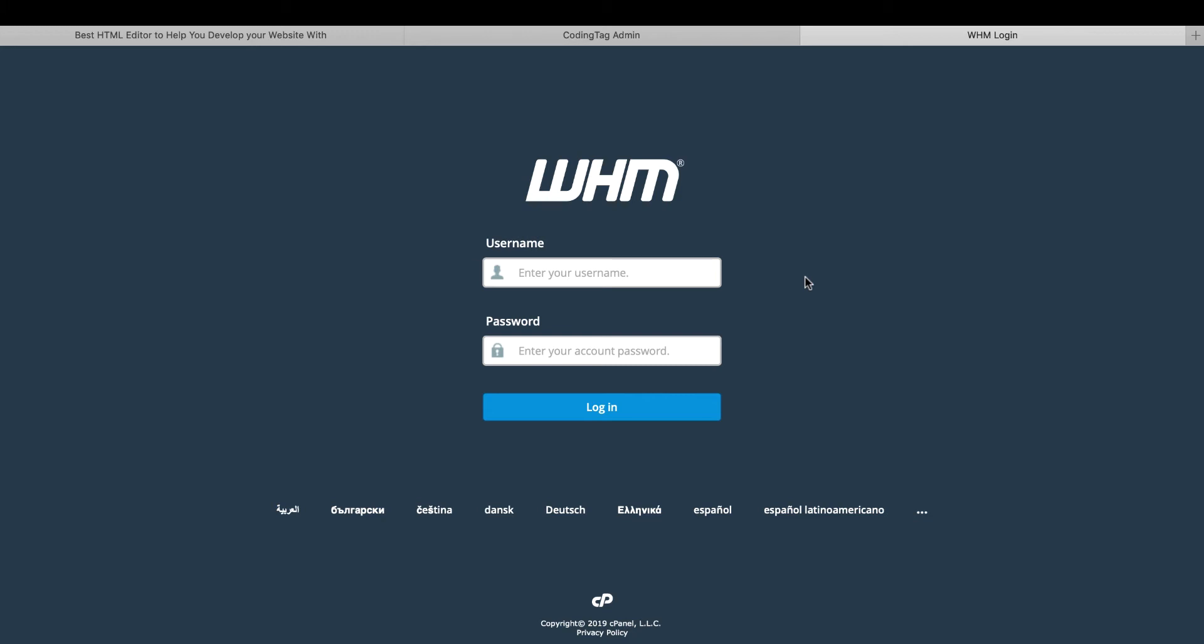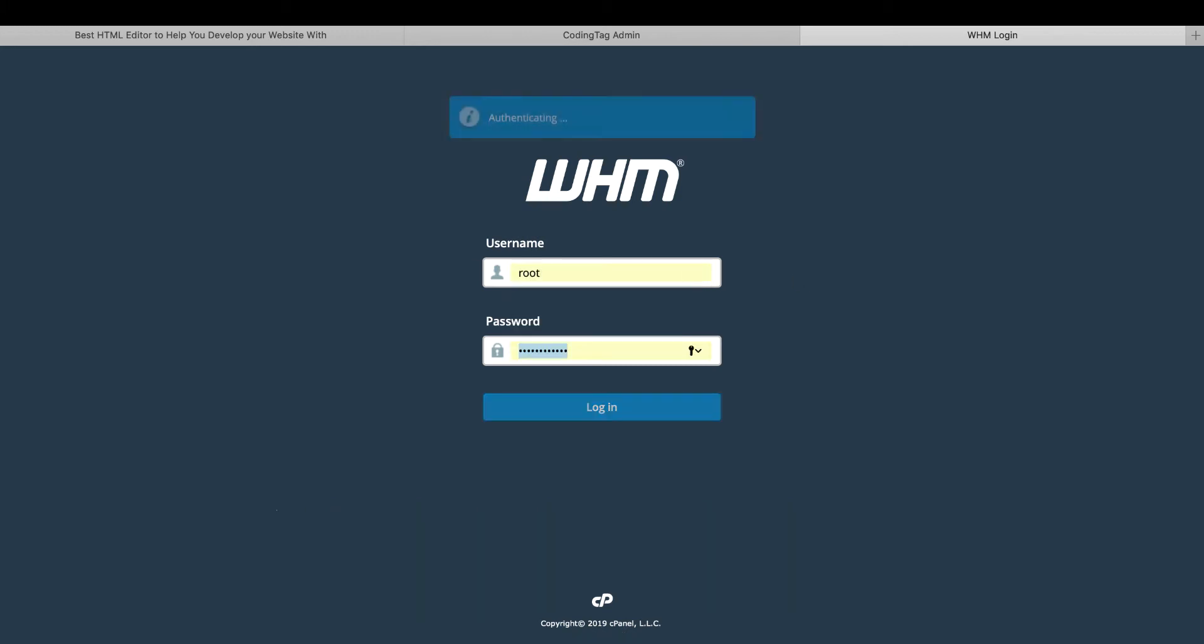First of all, to create the cPanel, you need to login into your WHM. Let's put the username and password.